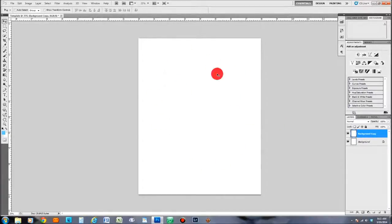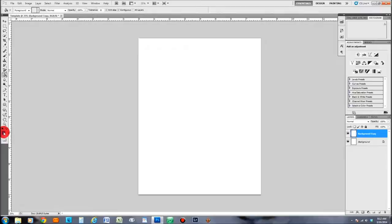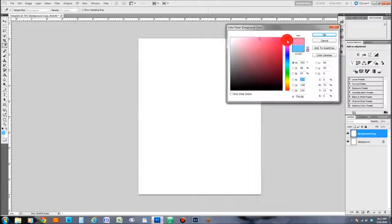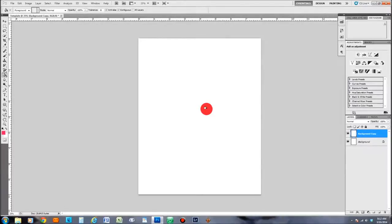Once that's layered, the next thing I want to do is put some color into this background. The quickest, easiest way is to come over to the gradient tool, hold down the left mouse button, and switch to the paint bucket tool. Select the paint bucket tool, then click on the top color swatch. We're going to pick a color for our background — I'm just going to use a red for now. Once you have that selected, click OK, then left-click once inside your canvas, and the paint bucket will fill it in. Now we have our background color.